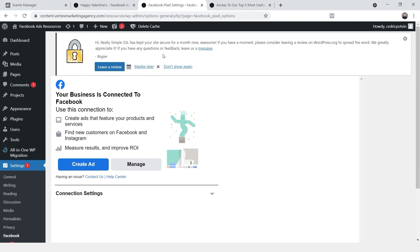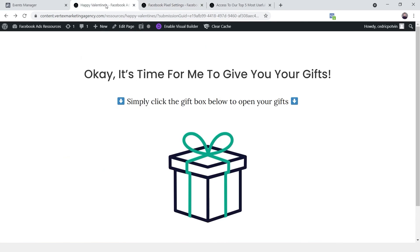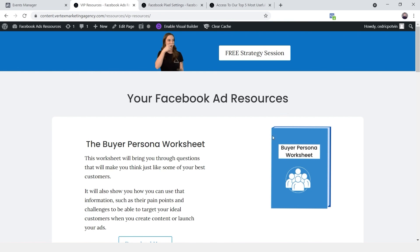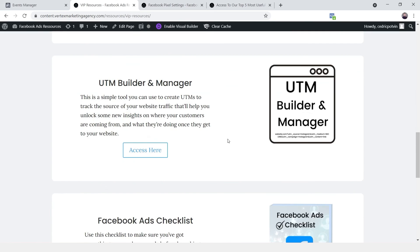To recap what we did in this video: we installed the basic Facebook pixel on our website to send page view events. Since we were not able to track a button click with an embedded form, we created a special in-between page so that when someone submits the form they land there, and then they can access their resources. That is how you can set up Facebook custom conversions without any other tools — just Facebook. If you prefer to do this via Google Tag Manager, check out that tutorial. If this video helped you out, please hit the thumbs up button. Happy measuring!